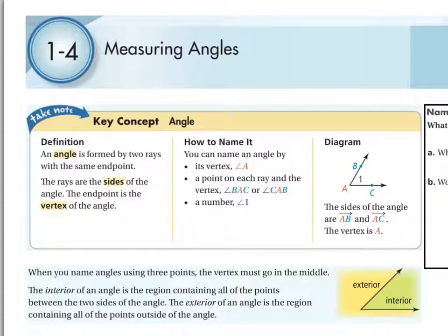There are a couple extra definitions you need to know: the sides of an angle and the vertex of an angle. There are three ways of naming angles, and you've got to be careful about the first one. The first way is to just name the angle according to the vertex.